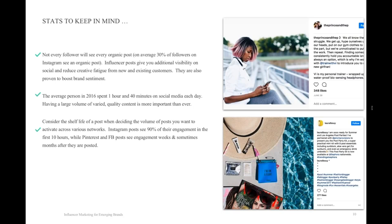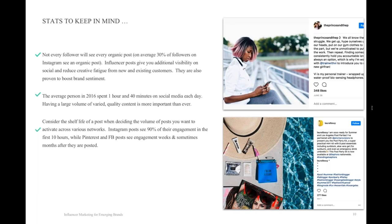I'm jumping on to slide 10. I don't want to go through all of these in detail, but just some stats to keep in mind. Being realistic about the things that work and the things that don't in influencer marketing, it's pretty easy to understand that with the algorithms changing across social, not every single follower is going to see an organic post. But that doesn't mean posts don't have impact. The influencer posts give you additional visibility on social. On Instagram, 90% of engagement is seen in the first 10 hours, whereas Pinterest and Facebook posts see engagements with a longer tail.